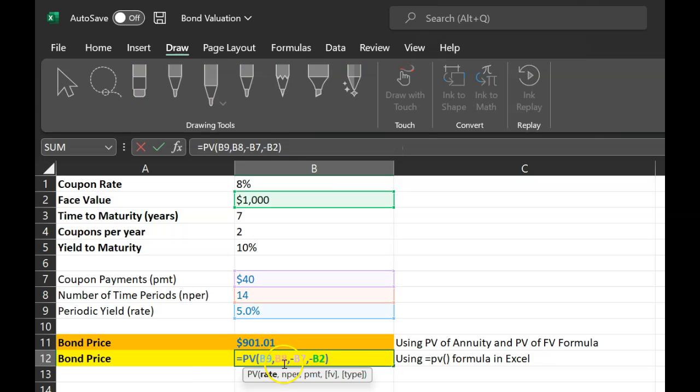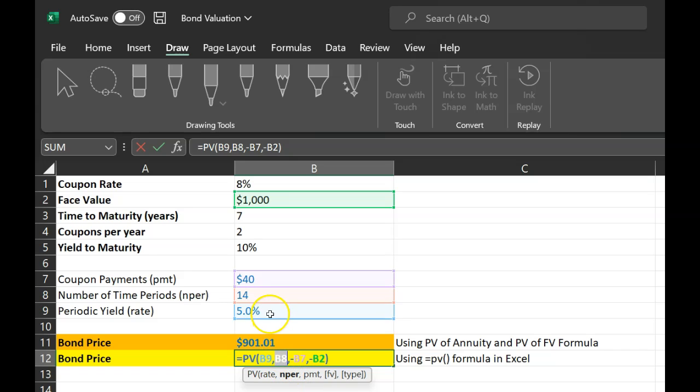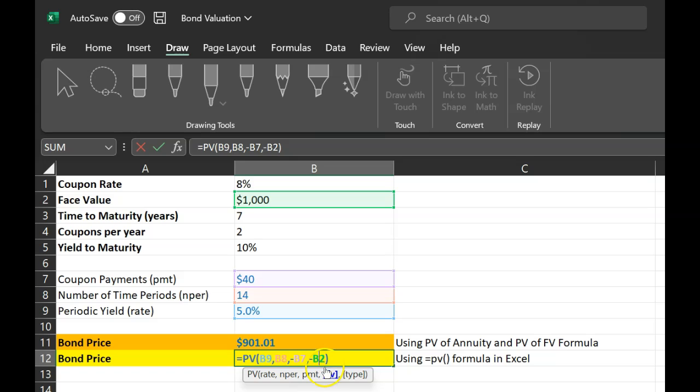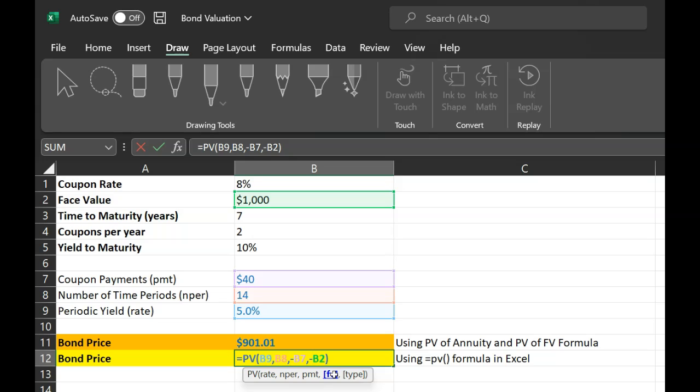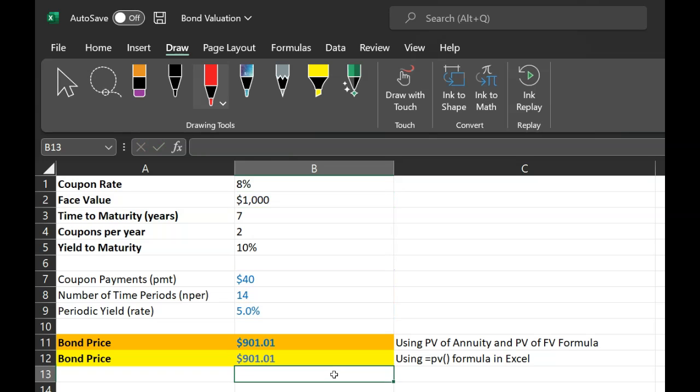There is something called equal to present value formula in Excel. When you do that, it asks you what is the rate at which you're discounting the cash flows, which in our case is 5% for each six months. It asks for the number of time periods, which is 14. Payment is the constant annuity amount you'll be getting, which is $40. Then Excel asks if there's a separate future value you're going to get as well, which in our case is $1,000, the lump sum payment at the end of the 14th period.